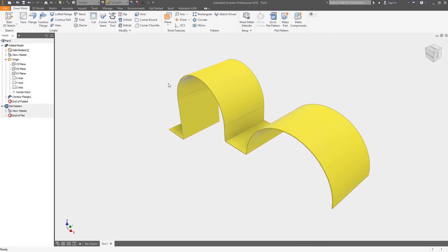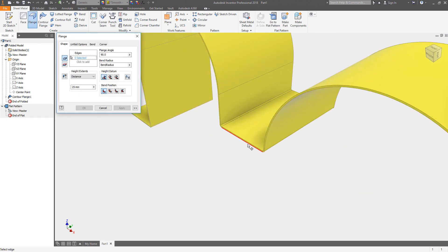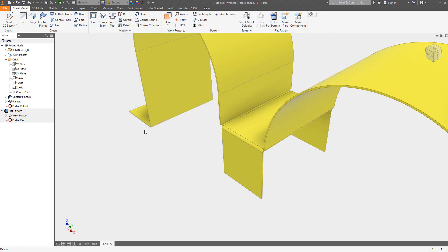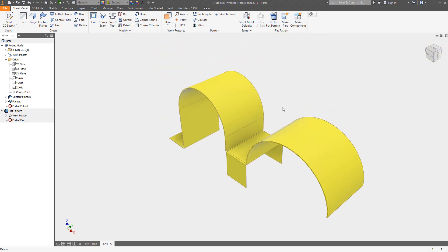You can then add additional features such as other flanges or any other regular sheet metal feature. This is a super fast way of creating consistent thickness in one direction sheet metal profiles.